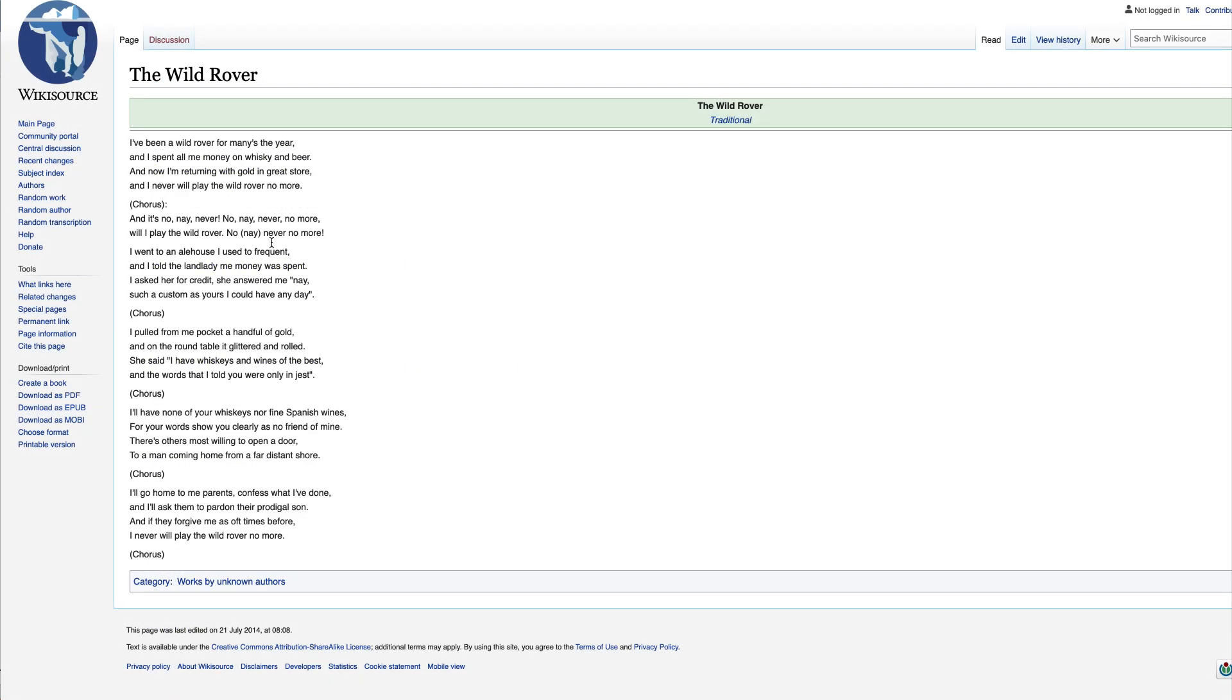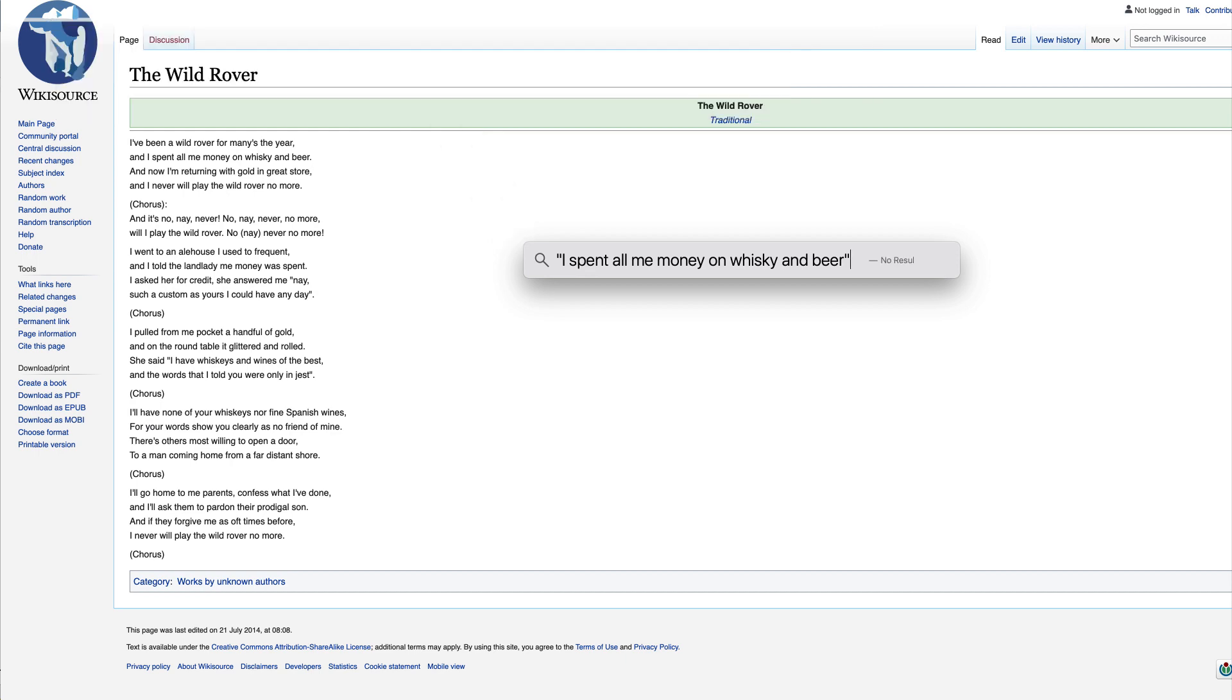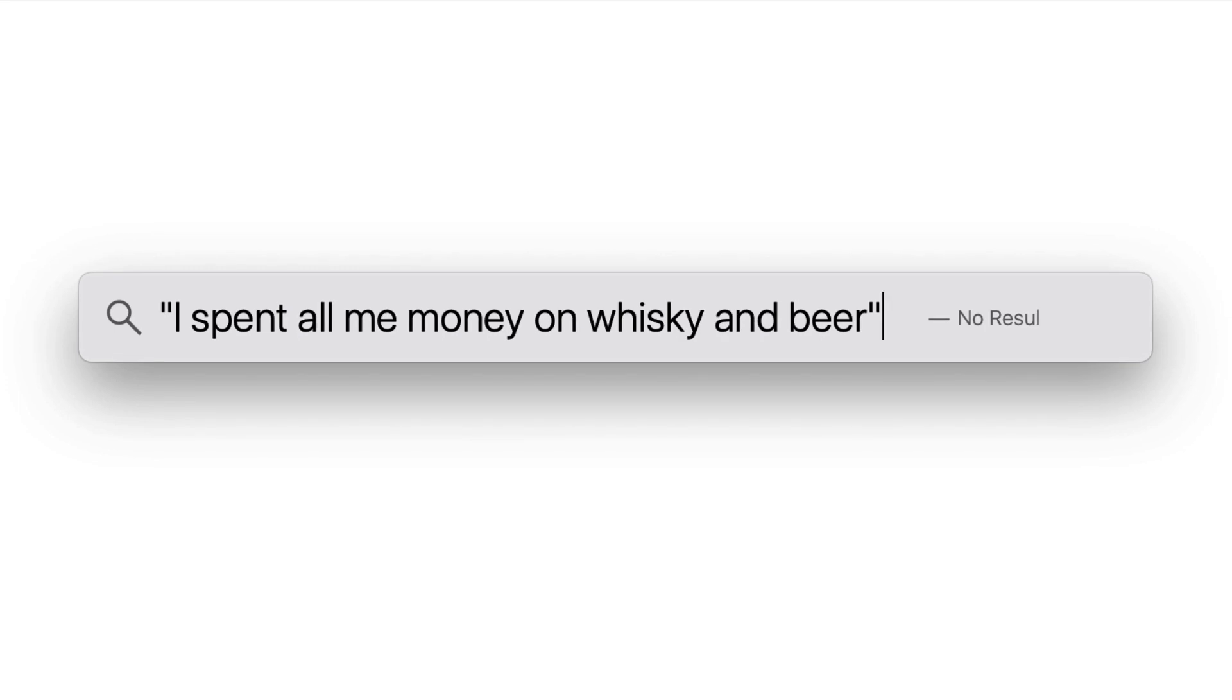Now I know I have the music for this song on my hard drive. I know this. So, I'll use the Mac's Spotlight search tool to find it. And it doesn't work. Why not?